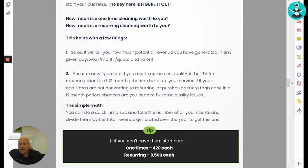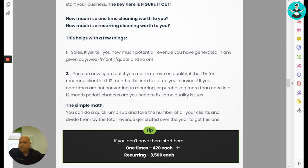If you're just starting up and don't have these numbers, start with these benchmarks: a one-time is worth about $420 each, assuming customers purchase more than once — at least twice. For recurring, a bi-weekly at $150 comes out to about $3,700, but let's call it $3,500. Those are two hard numbers you can start tracking with and use as a benchmark against your business.